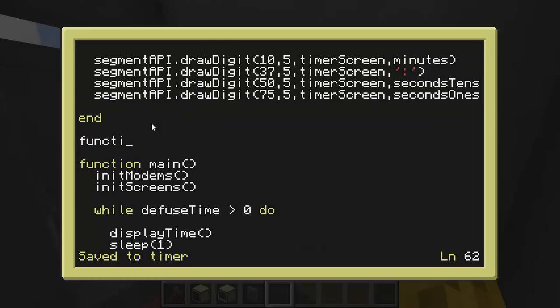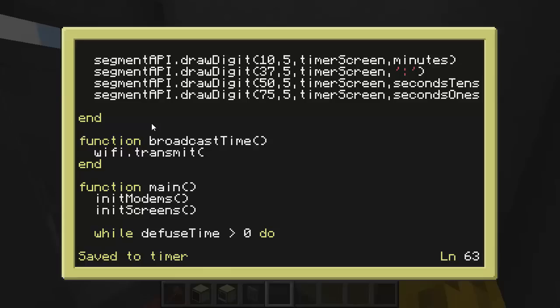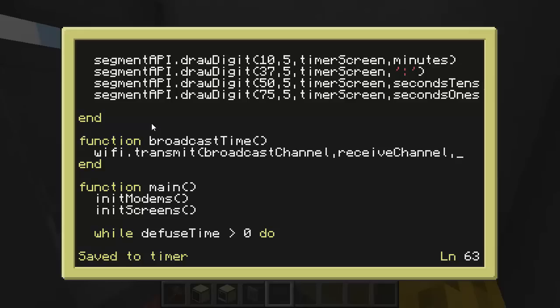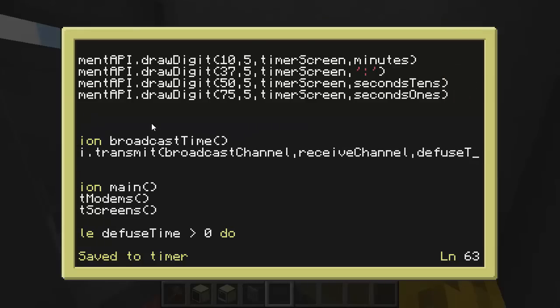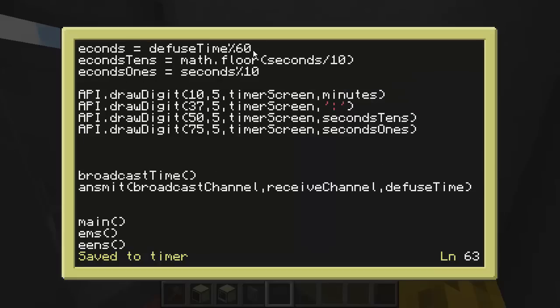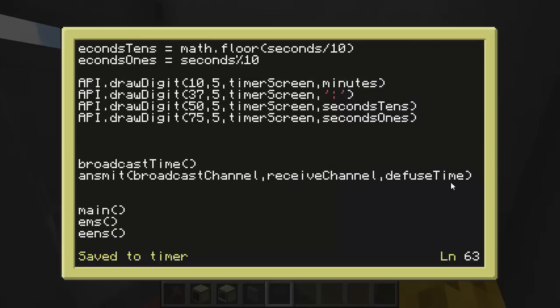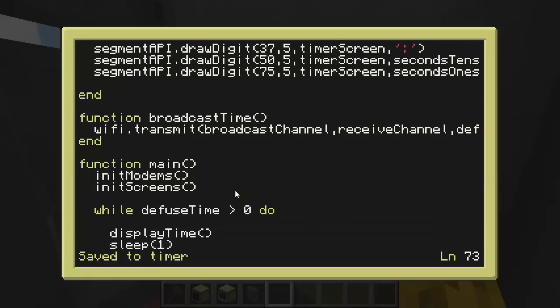So let's start with that. I'm going to create a function called broadcast time. And we don't need to put that in broadcast time. All we need to do is say Wi-Fi.transmit. We want to have the channel we're broadcasting on, so I'll call that the broadcast channel. The channel that we're listening on, so I'll call that the receive channel. And then the actual message we want to send. And right now that's the defuse time. So that's the message we want to send for this broadcast time function. And so we can put that down in here. After we display the time, we'll broadcast the time.